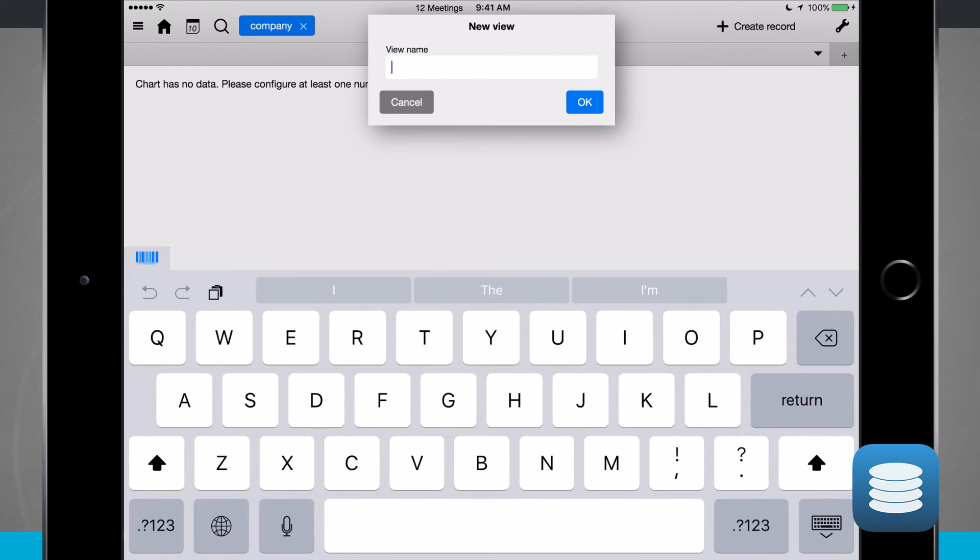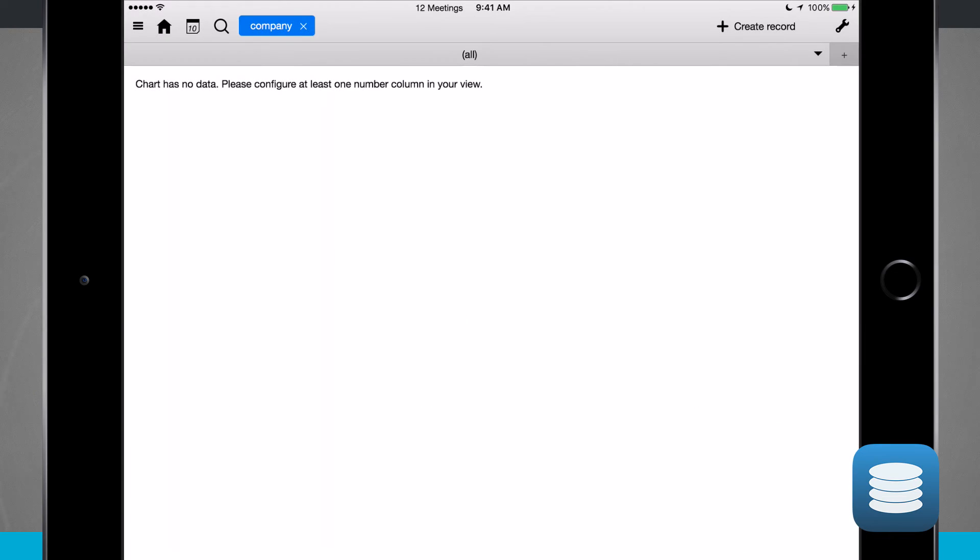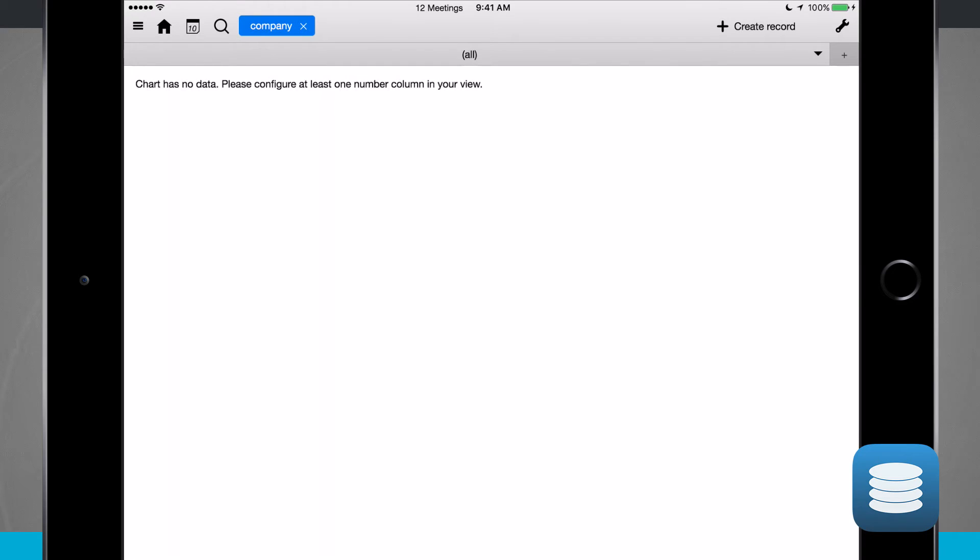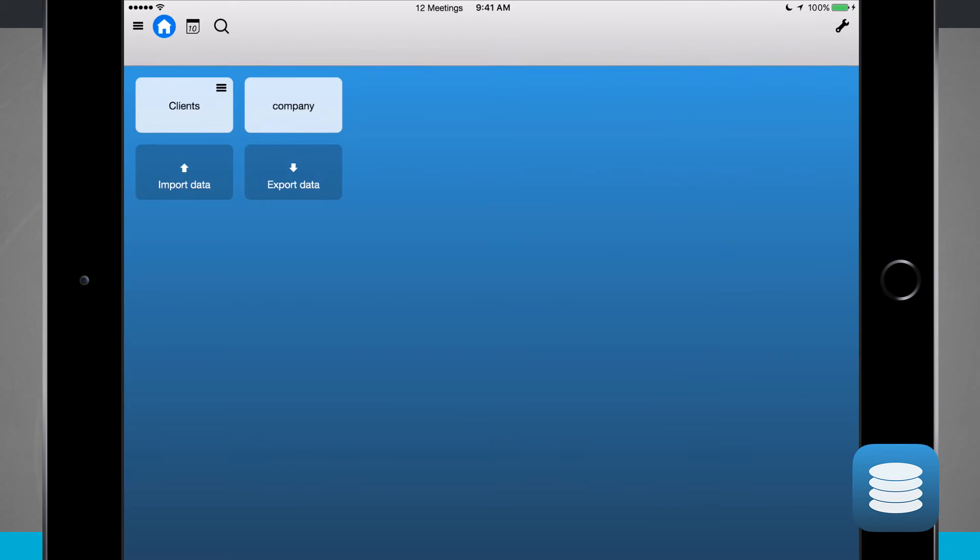Tapping the plus button, I can add a new view name. Or if I wanted to, I can tap up here in the top right hand corner and select a column. If I want to display as a table, chart, or print view, I can go ahead and find, edit, and remove all those different options there.